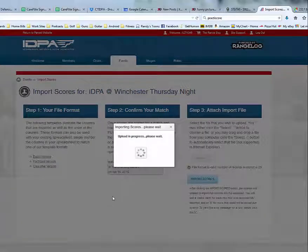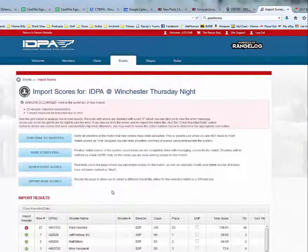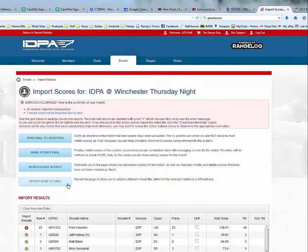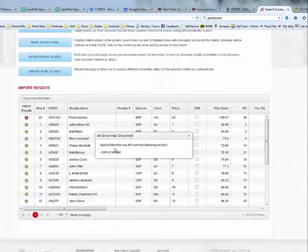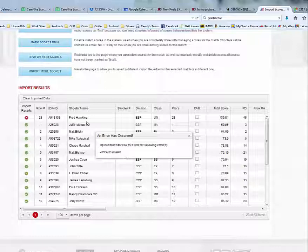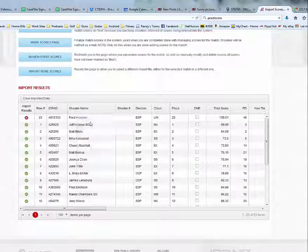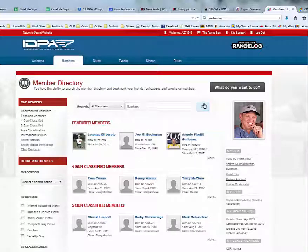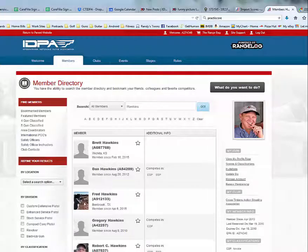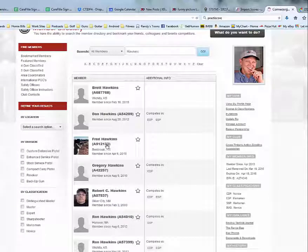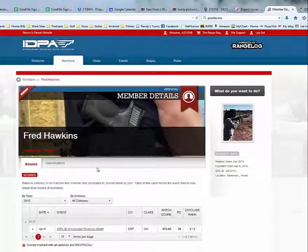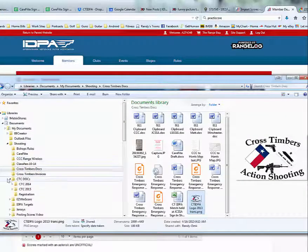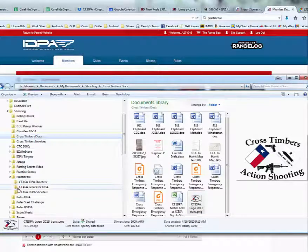On occasion there will be a problem with a shooter — either an incorrect IDPA number, unrecognized division, or something of that nature. We have imported 22 shooters with one having a problem, indicated by a red X next to the shooter's name. When we click that, we see the IDPA number is invalid. We copy the shooter's name, go to the IDPA website, click the member tab, paste the name and search. We find Fred Hawkins — his correct number is 91233, but it was entered as 913133. To correct that, we open the CSV file, locate that shooter, and make the correction to his IDPA number.